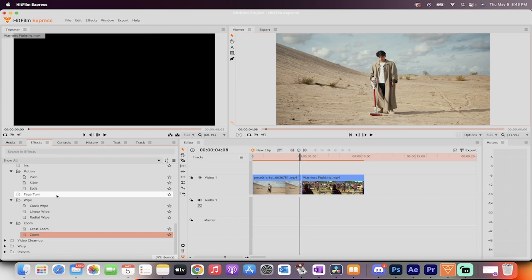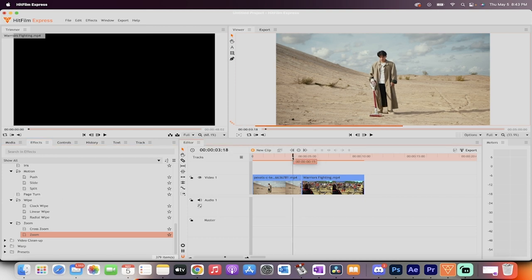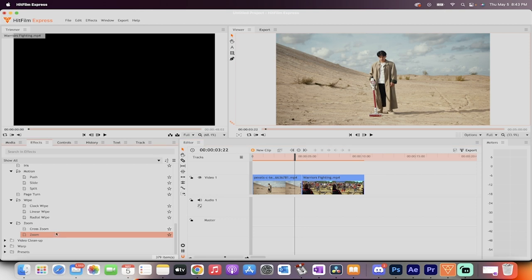At least some people do. Some people don't. Doesn't matter. Here we go. The first one I want to show you is the cross-zoom.